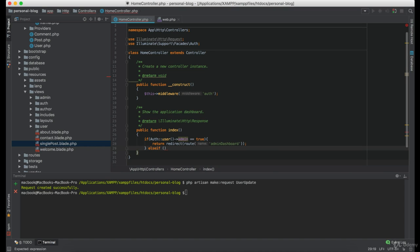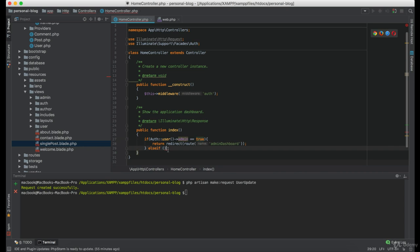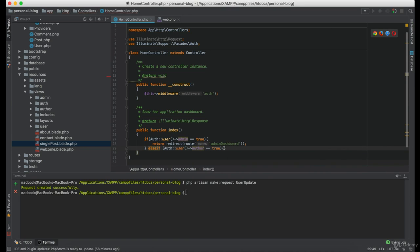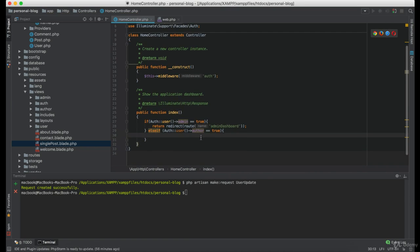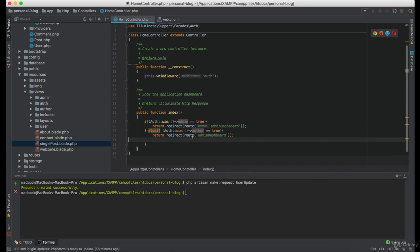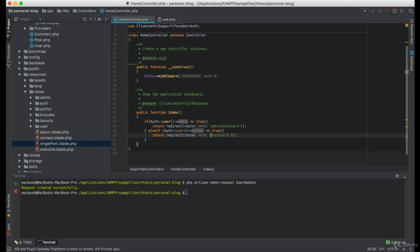Now, with the else if, let's check the same for the author. And in that case, we are redirecting the user to author dashboard.